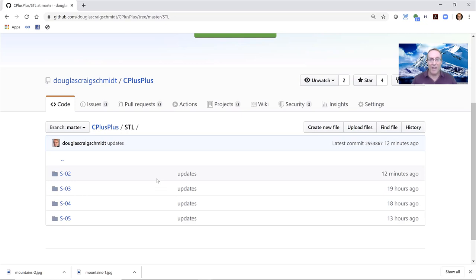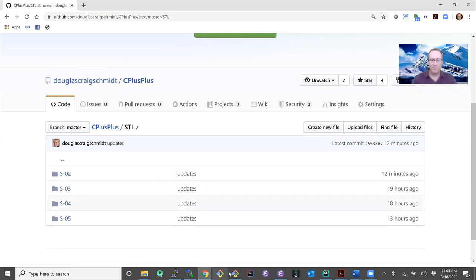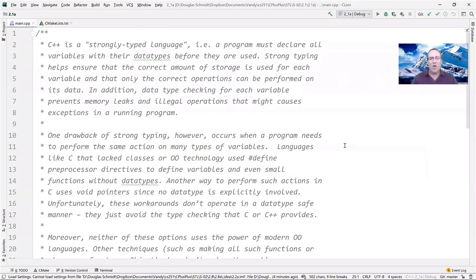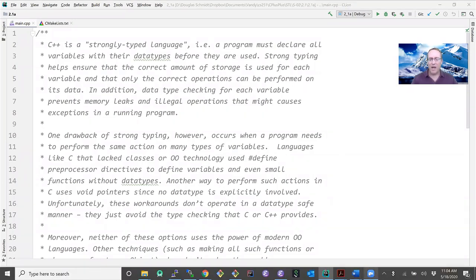All the code should build and work out of the box if you've correctly installed the CLion interactive development environment for C++. Some of our discussions will be conceptual, but the bulk of what we'll be doing is looking at code — though there will be a few conceptual sections.